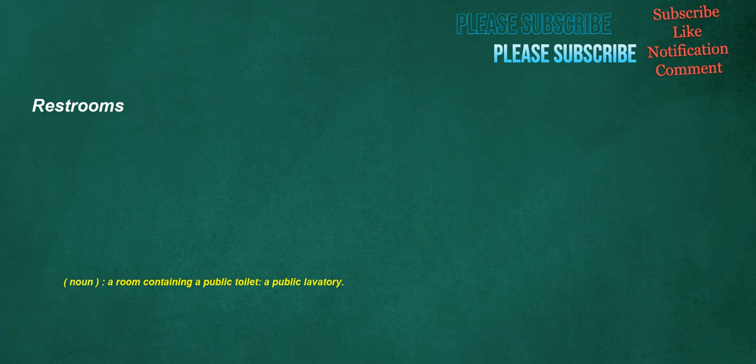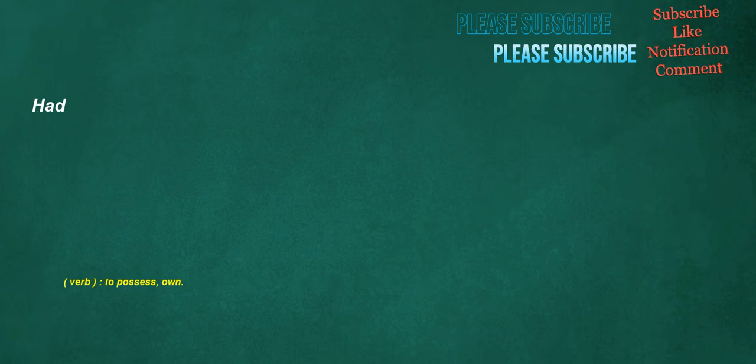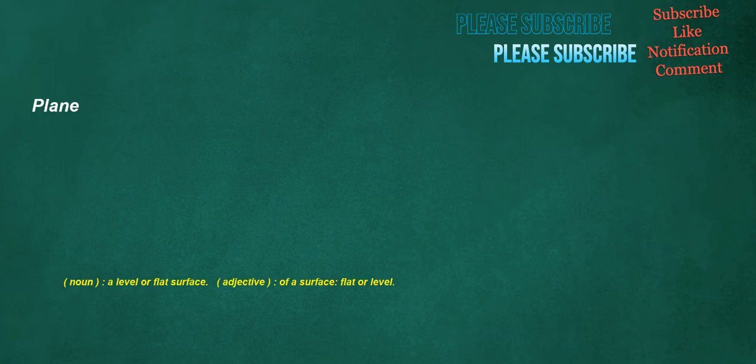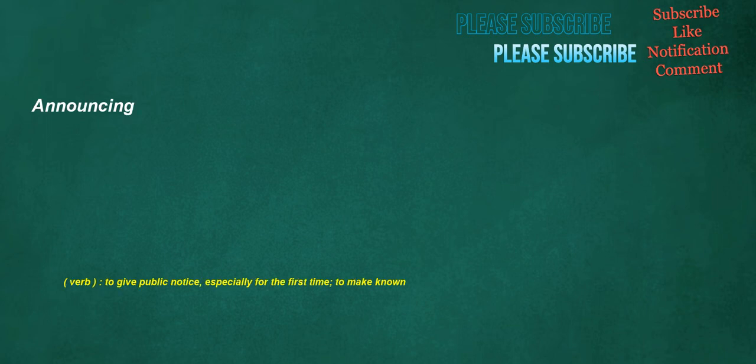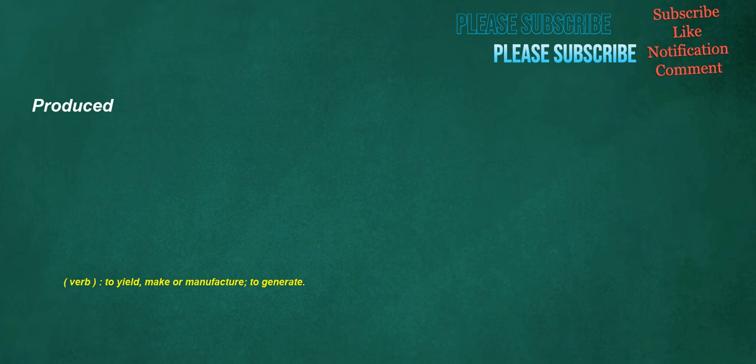Restrooms. Noun: A room containing a public toilet. A public lavatory. Introduce. Verb: Of people, to cause someone to be acquainted with someone else. Had. Verb: To possess, own. Plain. Noun: A level or flat surface. Adjective: Of a surface, flat or level. Announcing. Verb: To give public notice, especially for the first time, to make known. Produced. Verb: To yield, make or manufacture, to generate.